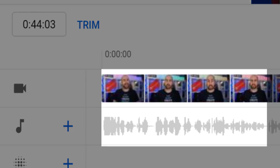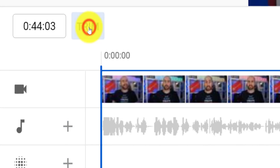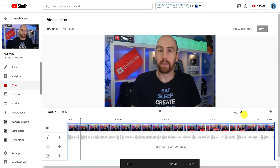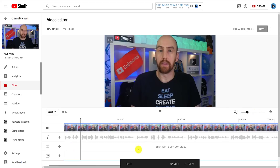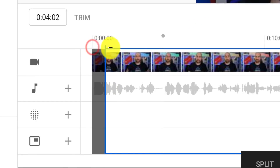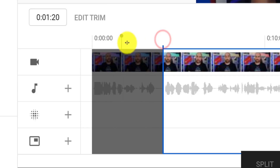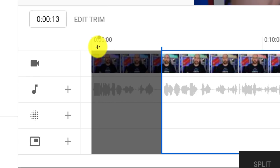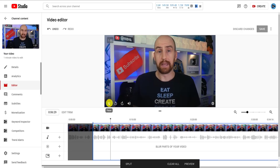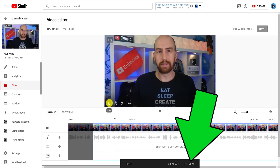Let's move on to trimming and splitting a video, starting with something easy — trimming the beginning. Click on the trim button and that will highlight the entire video in blue. Scrub the timeline to where you want to trim and zoom in so you can clearly see the sound waves to get an accurate trim. Then from the beginning of the video, click and drag to that point. With this bit now grayed out, it won't be played. Click preview to confirm the change, but note this doesn't yet save it.